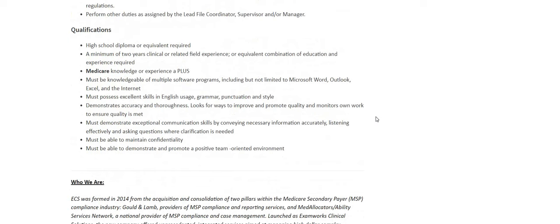High school diploma or equivalent is required. A minimum of two years clinical or related field experience or equivalent combination of education and experience is required. Medicare knowledge or experience, this is a plus.